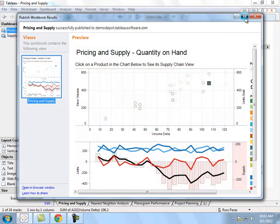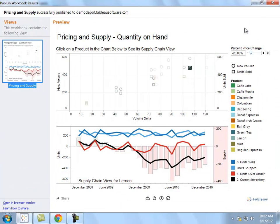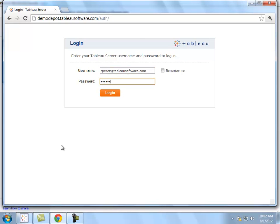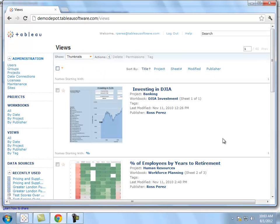Now that I've published the visualization, I'm seeing a preview of it. But I can also log on to the server online. I simply navigate to a URL that's dedicated to my server, log in using my credentials, and then I can view all of the views that I have permissions to access.